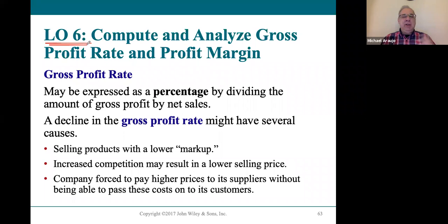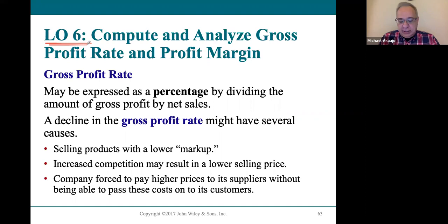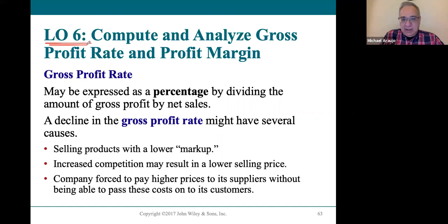Learning objective six in this chapter introduces you to some financial analysis that is very good to know. It's used quite a bit. As a matter of fact, if you ever watch Shark Tank, you'll always hear about some of these types of things. There's definitely some linkage to real life here.